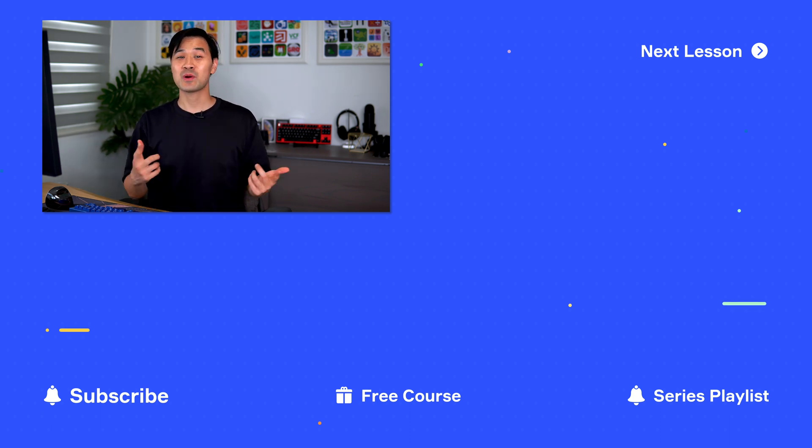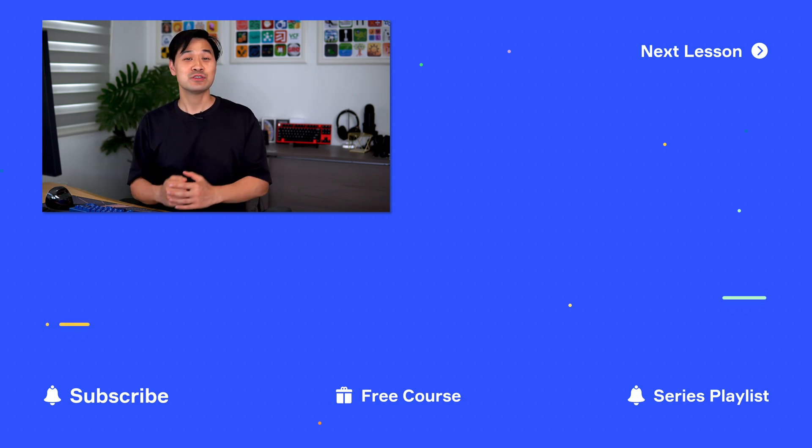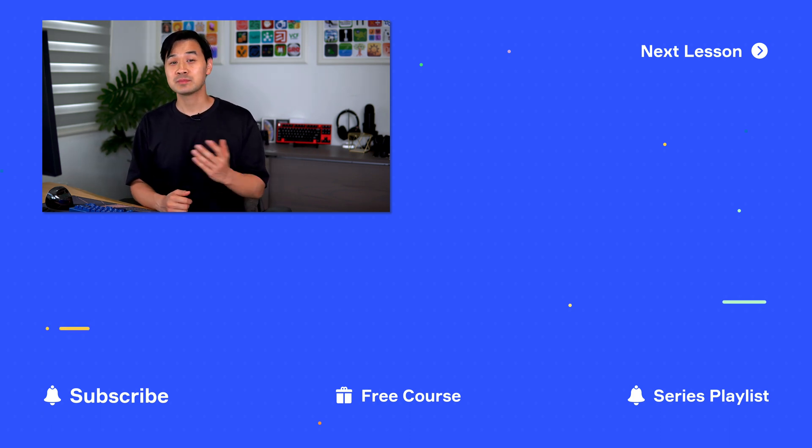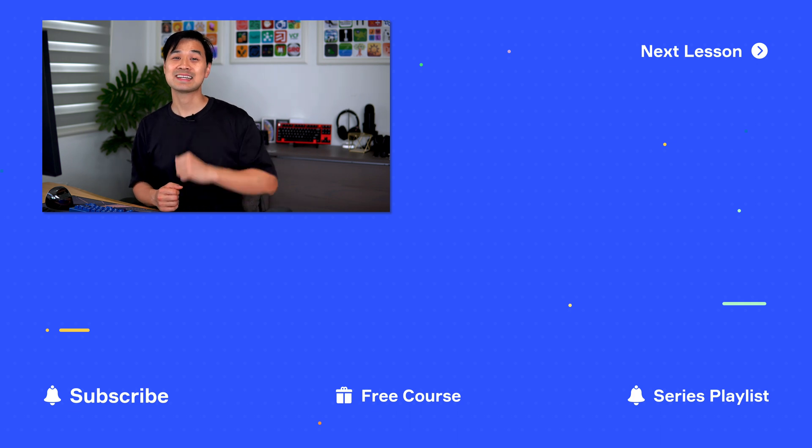Alright. Thanks for watching and stay tuned for more WWDC 23 content. Alright. See you next time.